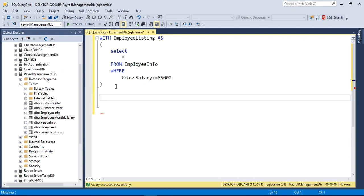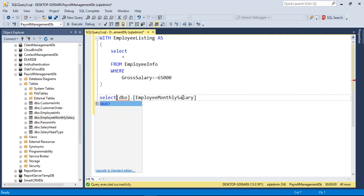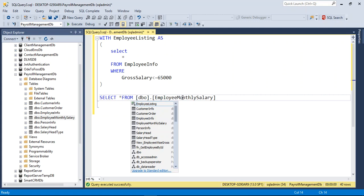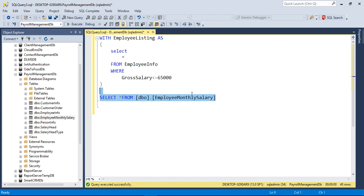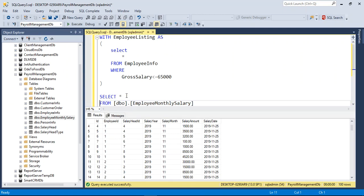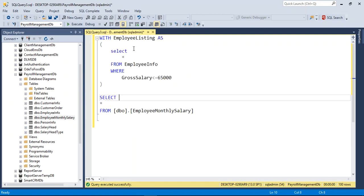Now I want to use this WITH clause by joining it with another table — the employee_monthly_salary table. I'll do SELECT * FROM that and execute it. Yes, we have results. So I want to join on employee_ID from employee_monthly_salary with the employee_listing from the WITH clause.